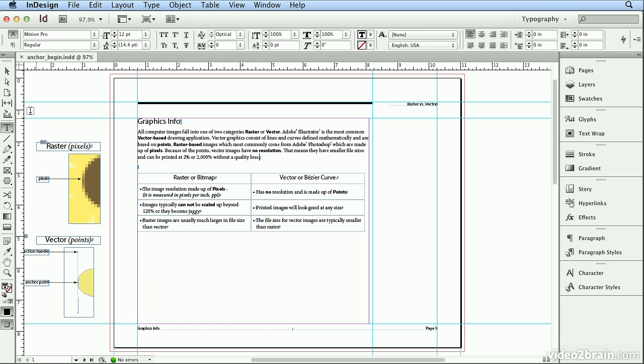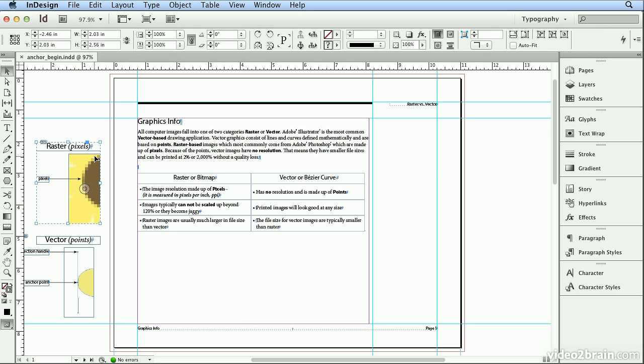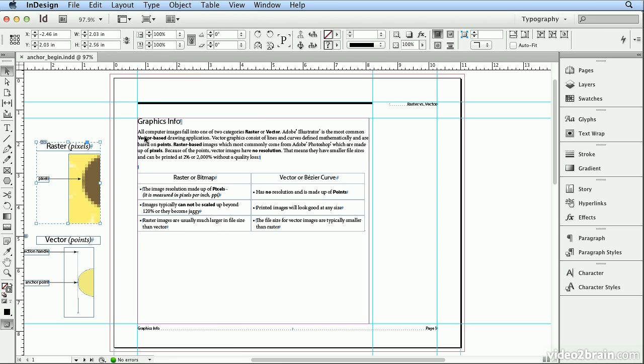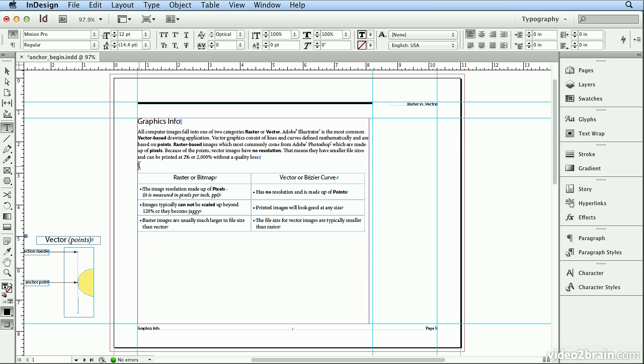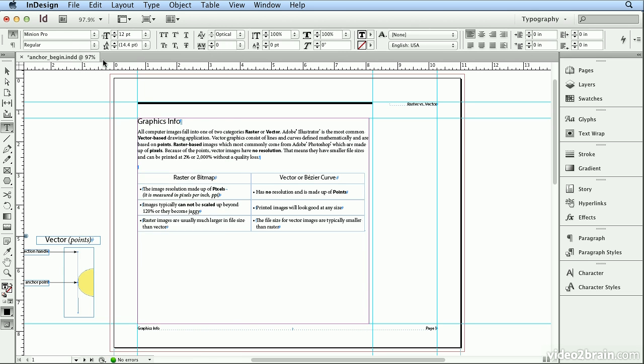I'm going to start by selecting this group of objects over in the pasteboard. These you'll see as many pieces: text, text, a line, and an image that's been grouped together. I'll choose Edit Cut and double-click to get on this empty line in my text. Now I'll choose Edit Paste.